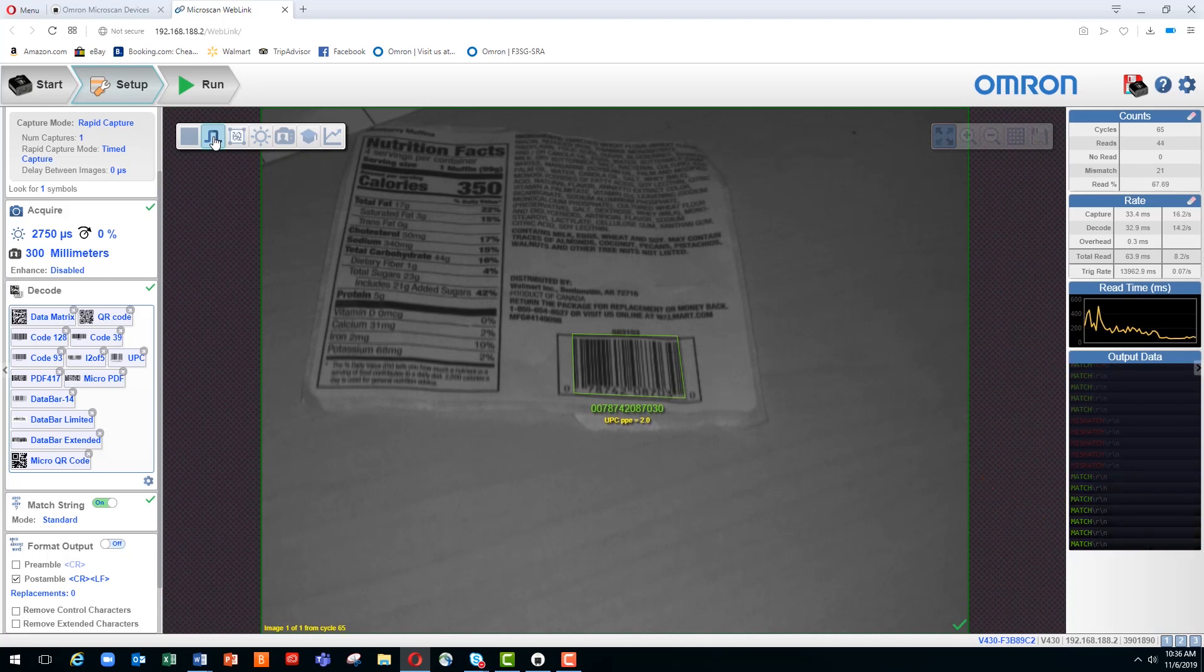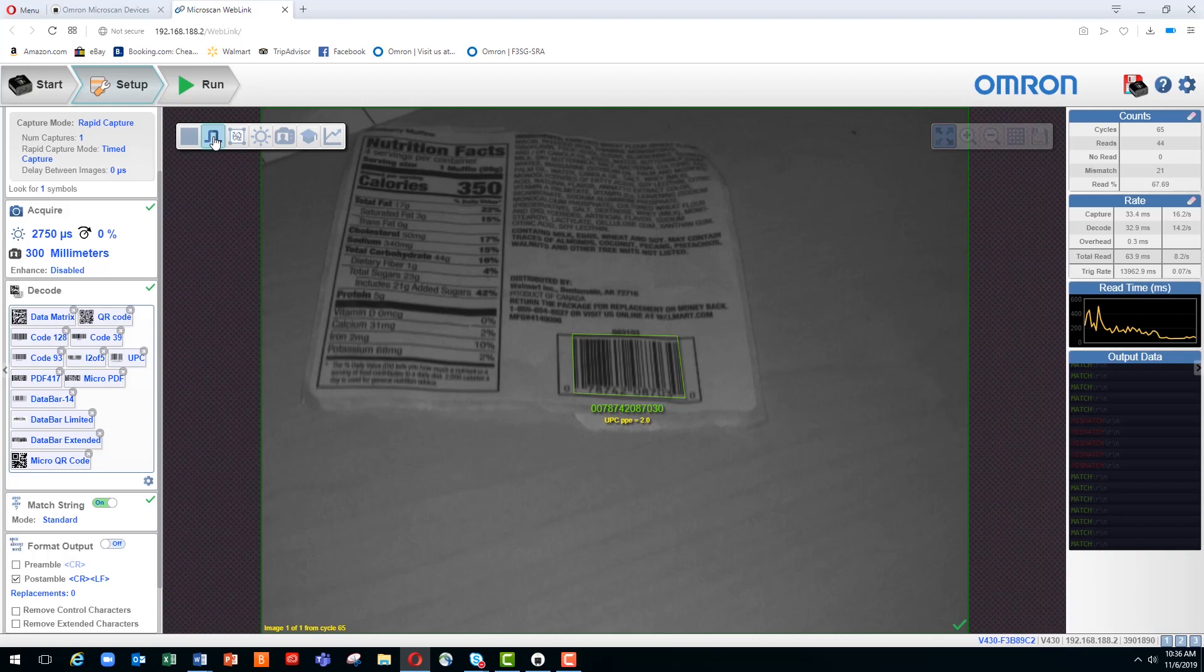That's a quick overview of the match string functionality. We'll be talking in next videos about the sequential and wildcard modes. Thank you for your time today, and we look forward to talking with you again soon.